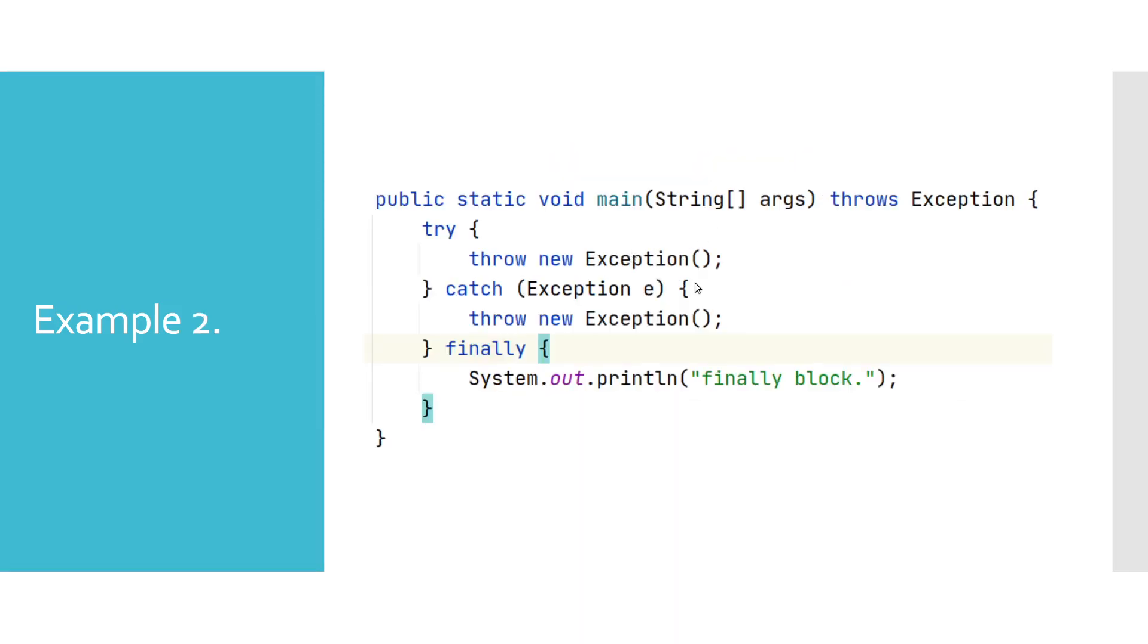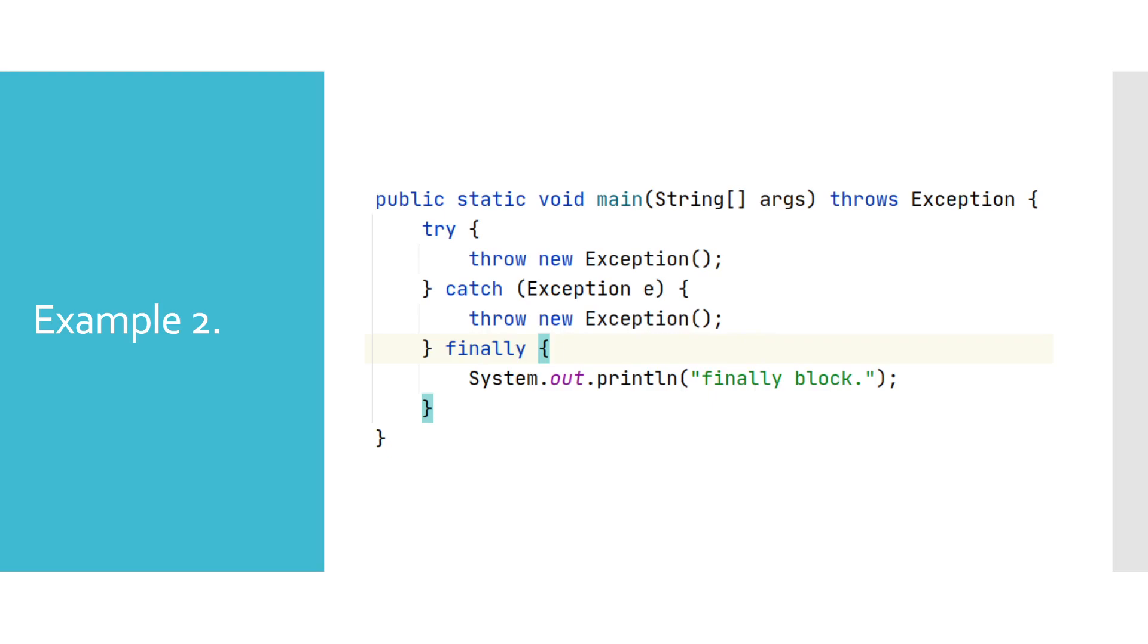Will finally block be executed in this example? Answer to this question is yes. As we mentioned before, finally block will be executed whether exception has been raised or not. Only scenarios where it won't get executed is when we call System.exit inside of a try block or we forcefully terminate the application.